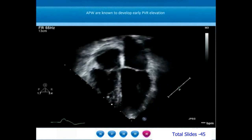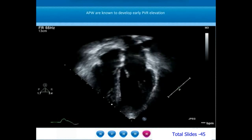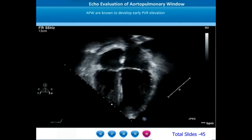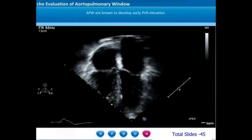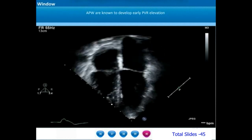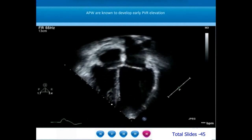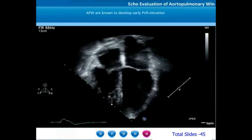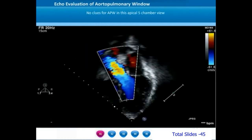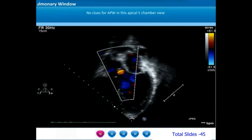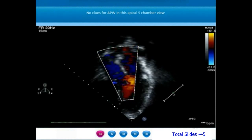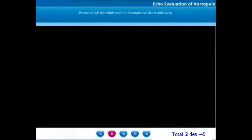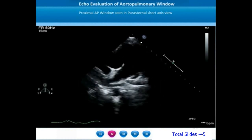Aortopulmonary windows are very notorious for early development of Eisenmenger syndrome. Among the various causes of left-to-right shunt, aortopulmonary windows are the lesions that produce very early elevation of pulmonary vascular resistance. In this example, an apical four-chamber view shows very minimal left atrial and left ventricular dilatation. On an apical view sweeping anteriorly, the left ventricle continuing as the ascending aorta is seen, with no obvious clue towards the presence of an AP window.